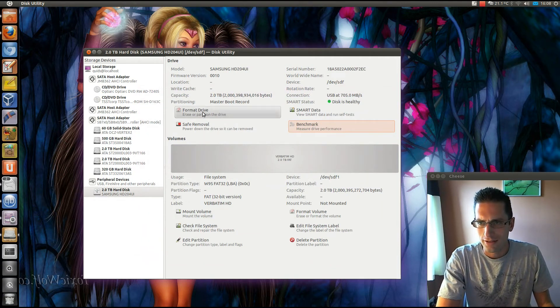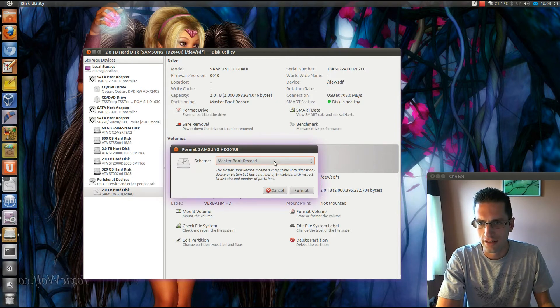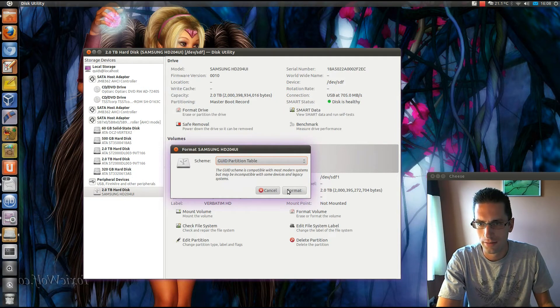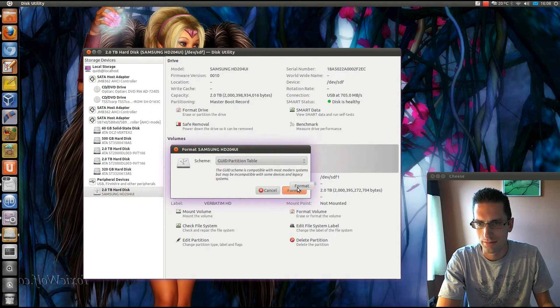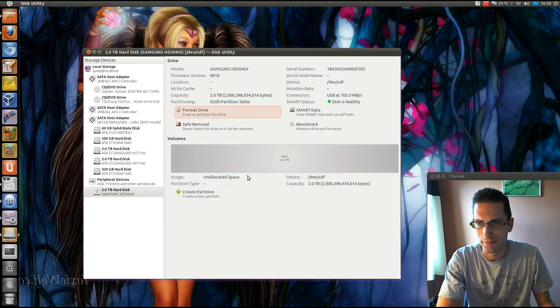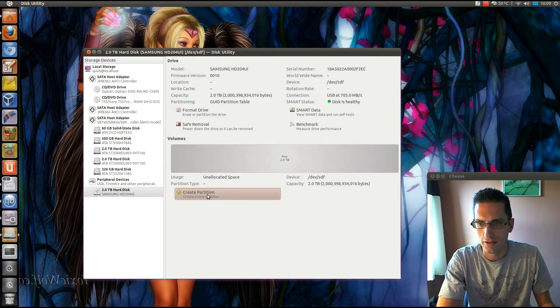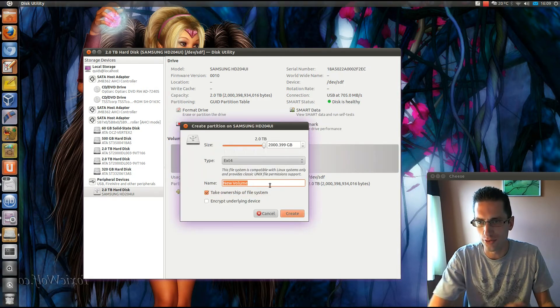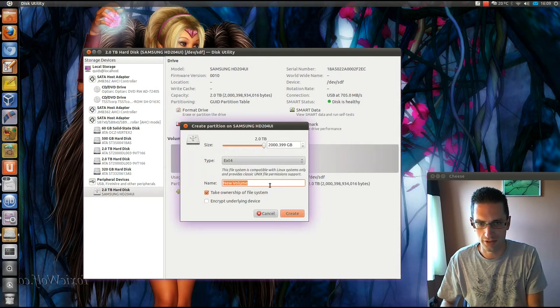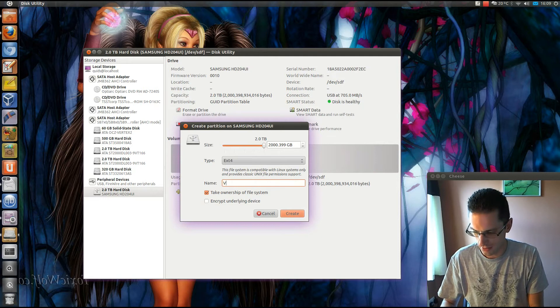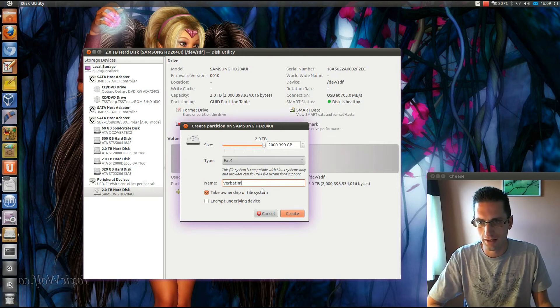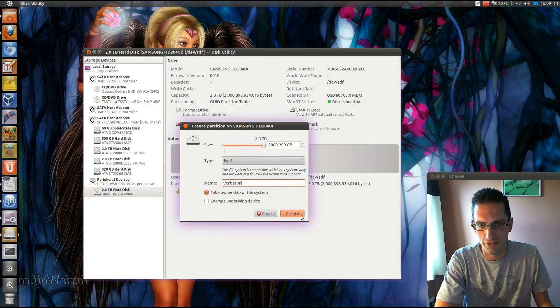I'm going to format this to a different system. Format it. Just got to create a single partition using EXT4. I'm just going to call it Verbatim.